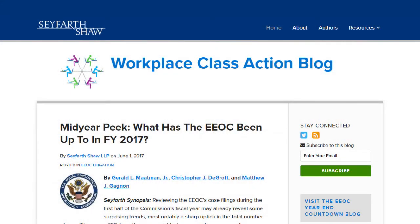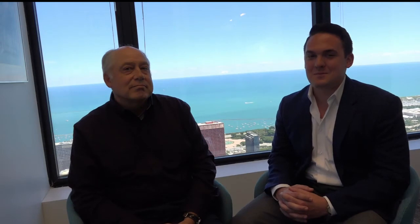As our loyal blog readers know, these class actions are often bet-the-company cases. As such, businesses will want to know everything they can about what claims are being brought against them, the parties involved in the lawsuit, and whether any third party might be bankrolling one of these lawsuits. Today we learned from Jerry about what this practice entails and what businesses can do to get in front of it. Please stay tuned as we promise to continue to deliver the latest updates on employment law. Thank you.